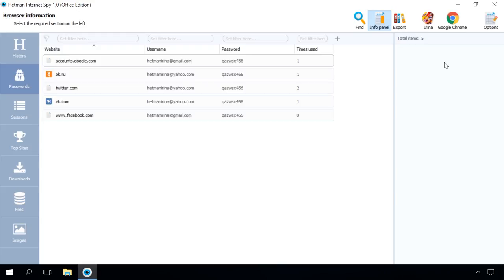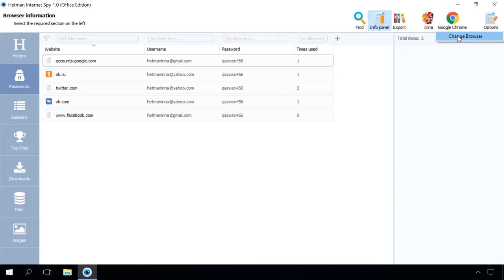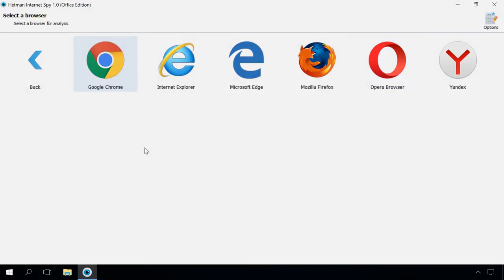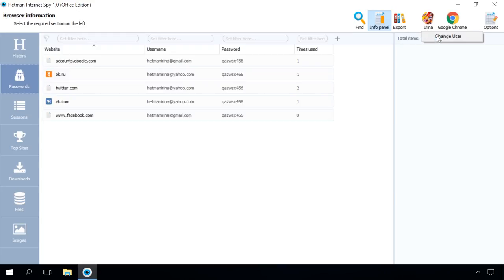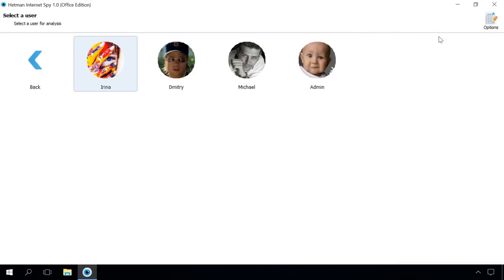If you need to analyze another browser of this user, go to the main menu and click the icon of the browser which you are analyzing now and select Change Browser. Then select another browser available. To analyze data for another user of this computer, click on the Current User icon and select Change User. Follow the previous steps again to analyze the account.